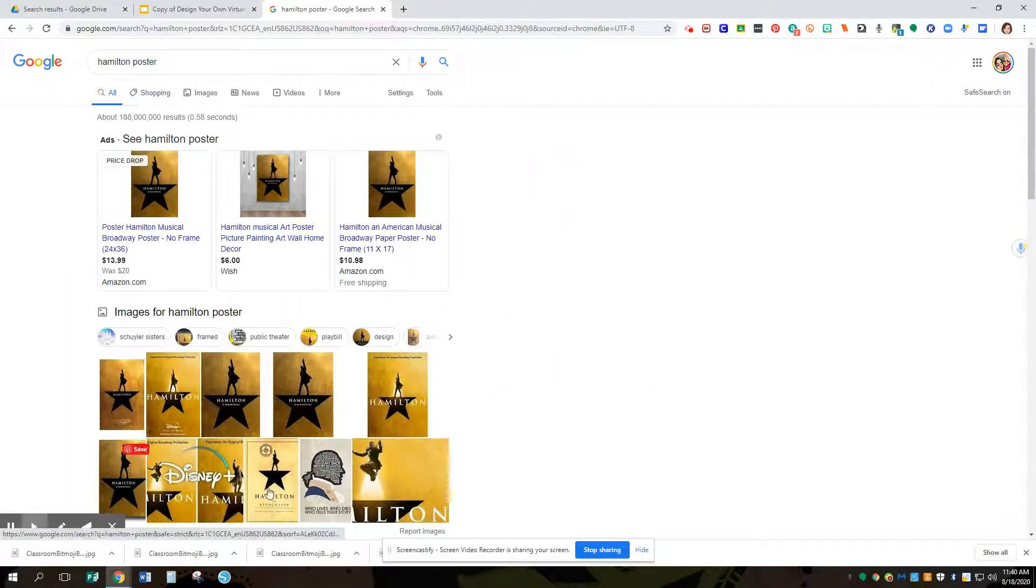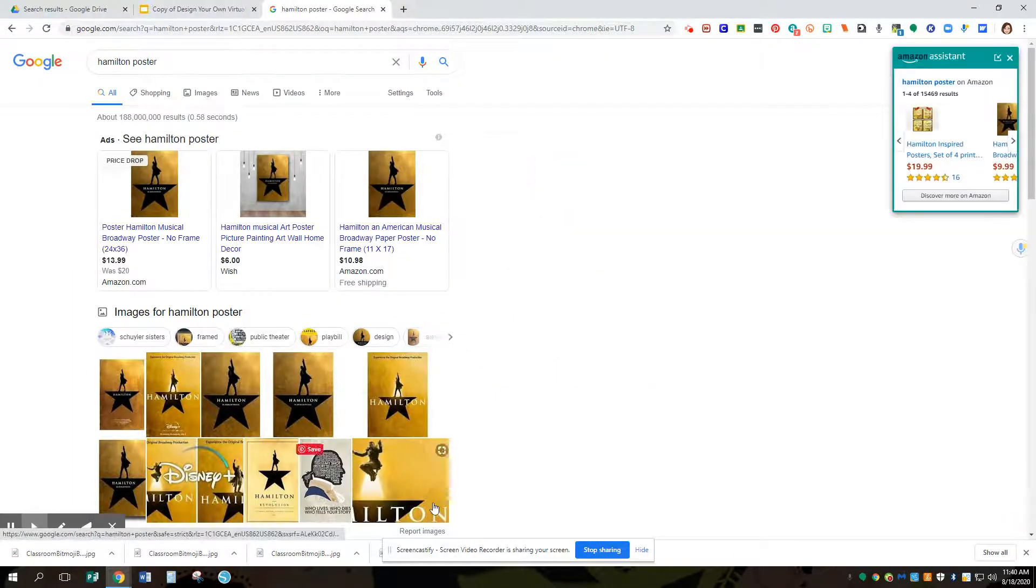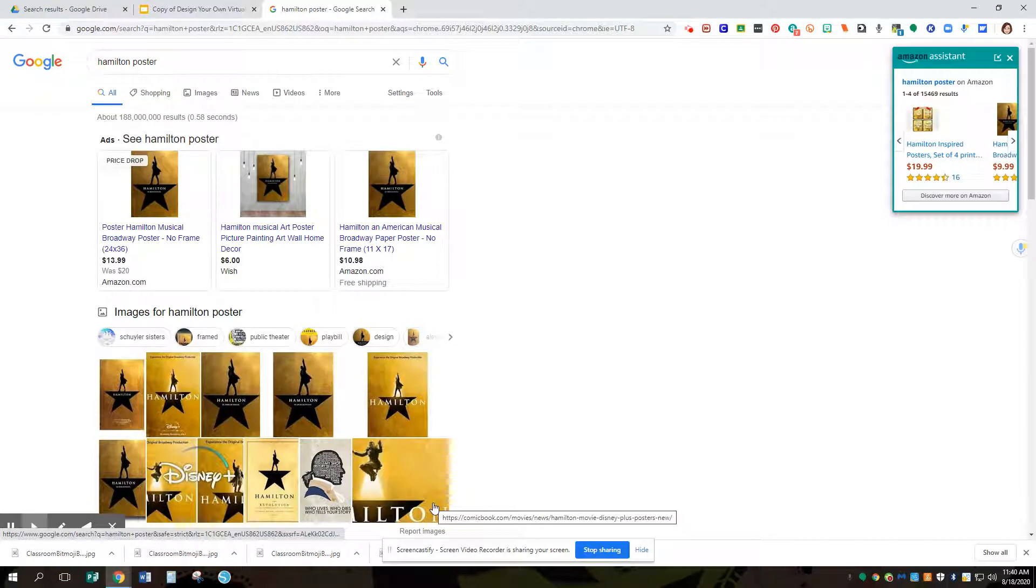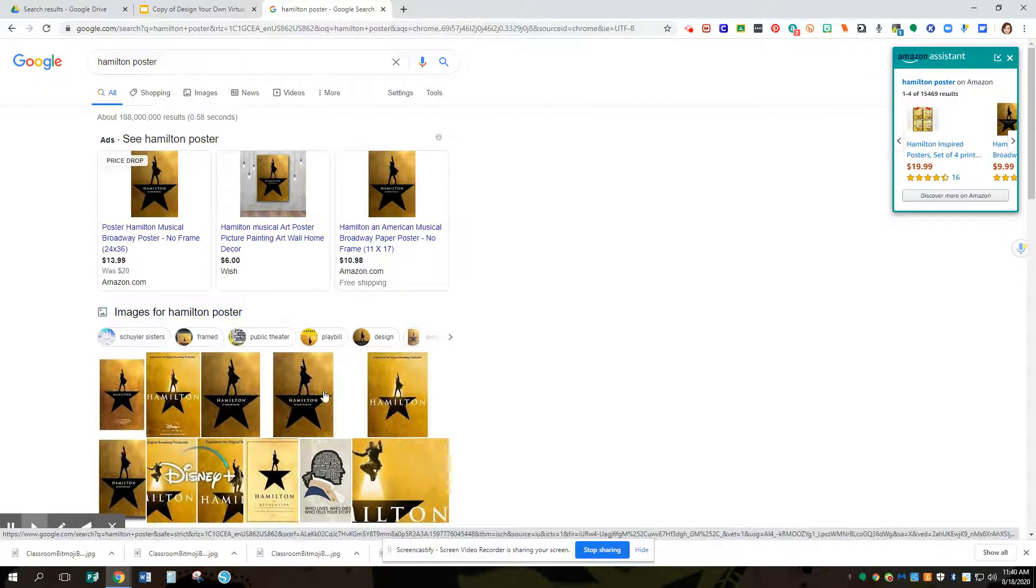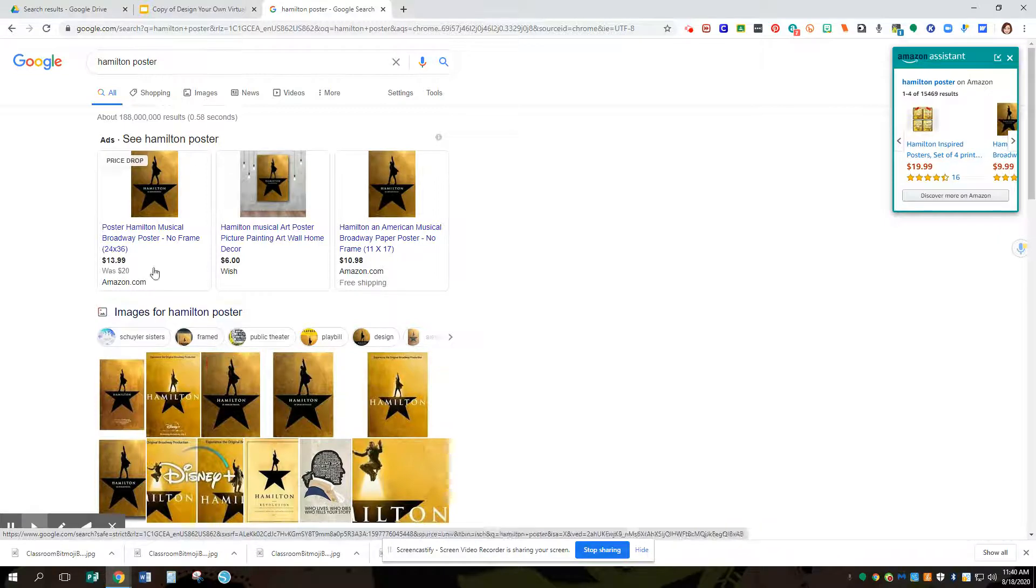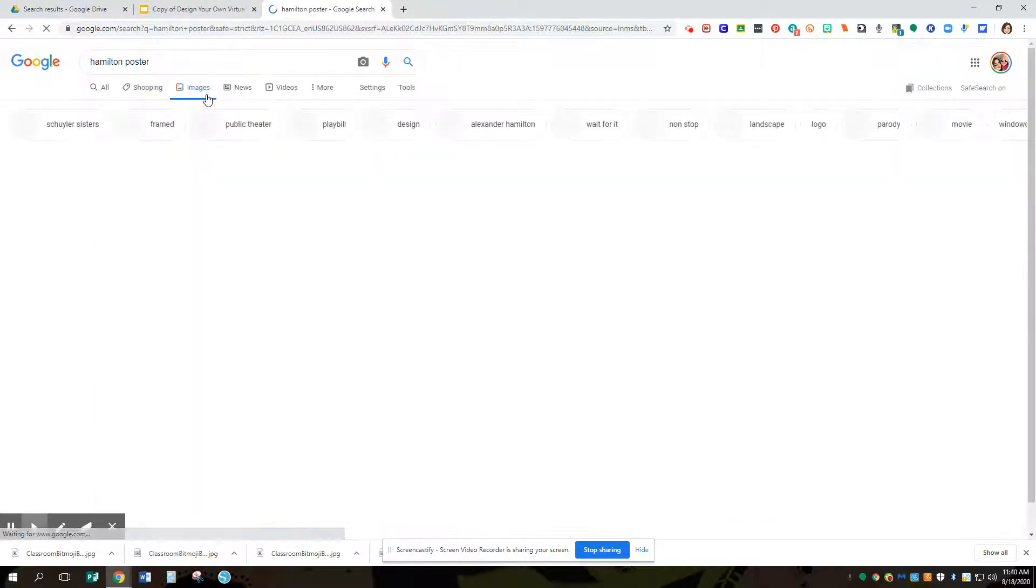Now when I see our search, this is what I'm going to get, but I want to look at images. You can either click here, or if you're doing a search that doesn't automatically have an image section, you could also go to images right here.